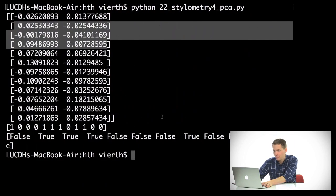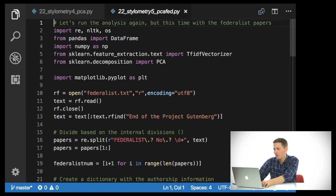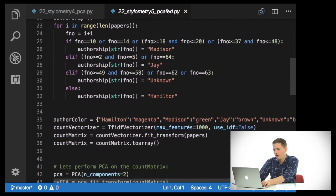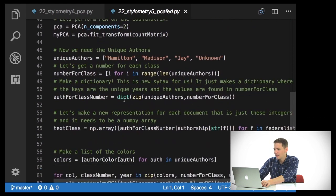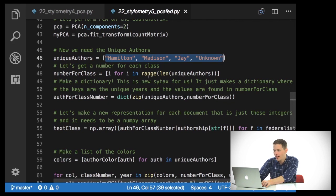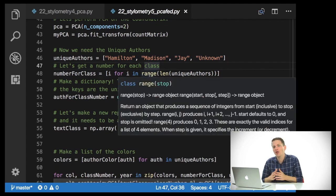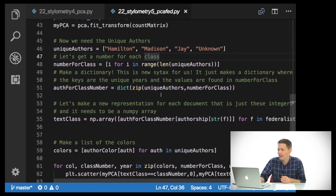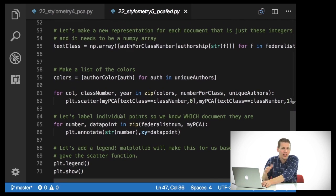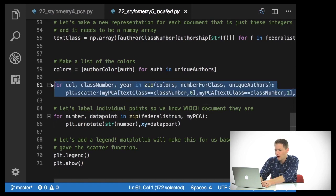So next what we might want to do is the same thing I did before, but instead of running the Sherlock Holmes text, I'm going to feed in the Federalist papers. We don't see anything that's new in this particular code except now my unique authors are Hamilton, Madison, Jay, and Unknown, and I have numbers for each class. Instead of just saying 0 and 1, I'm going through the length of the unique authors and generating i. But otherwise everything is exactly the same, with a color dictionary for each of the authors.